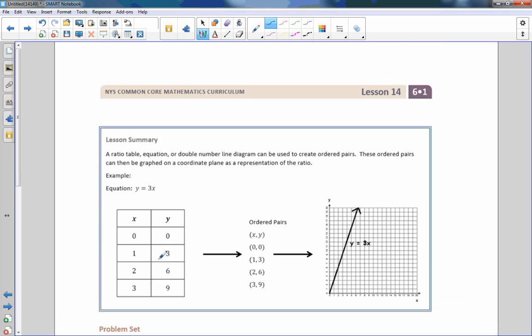That is the end of Lesson 14. Go do your problem set.